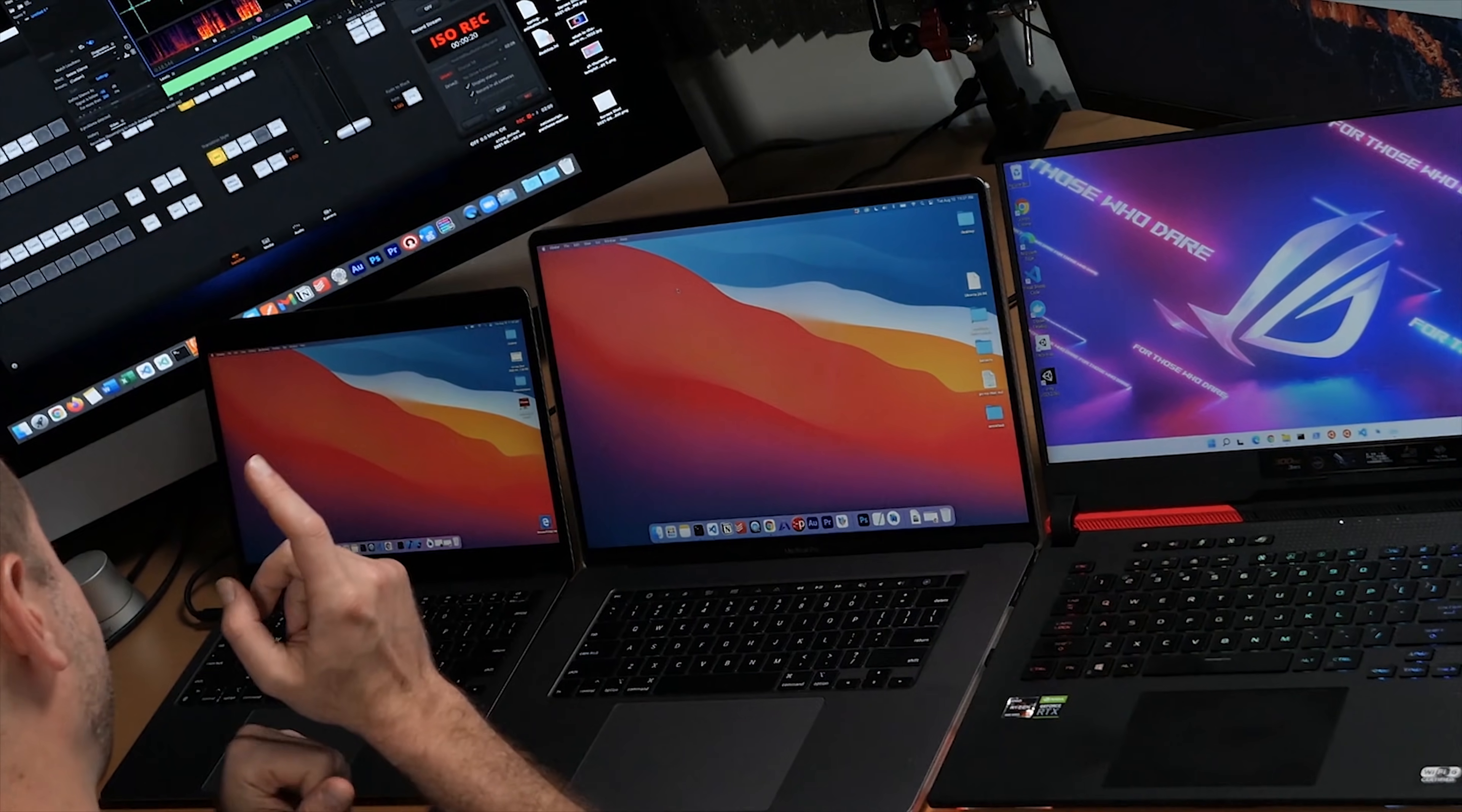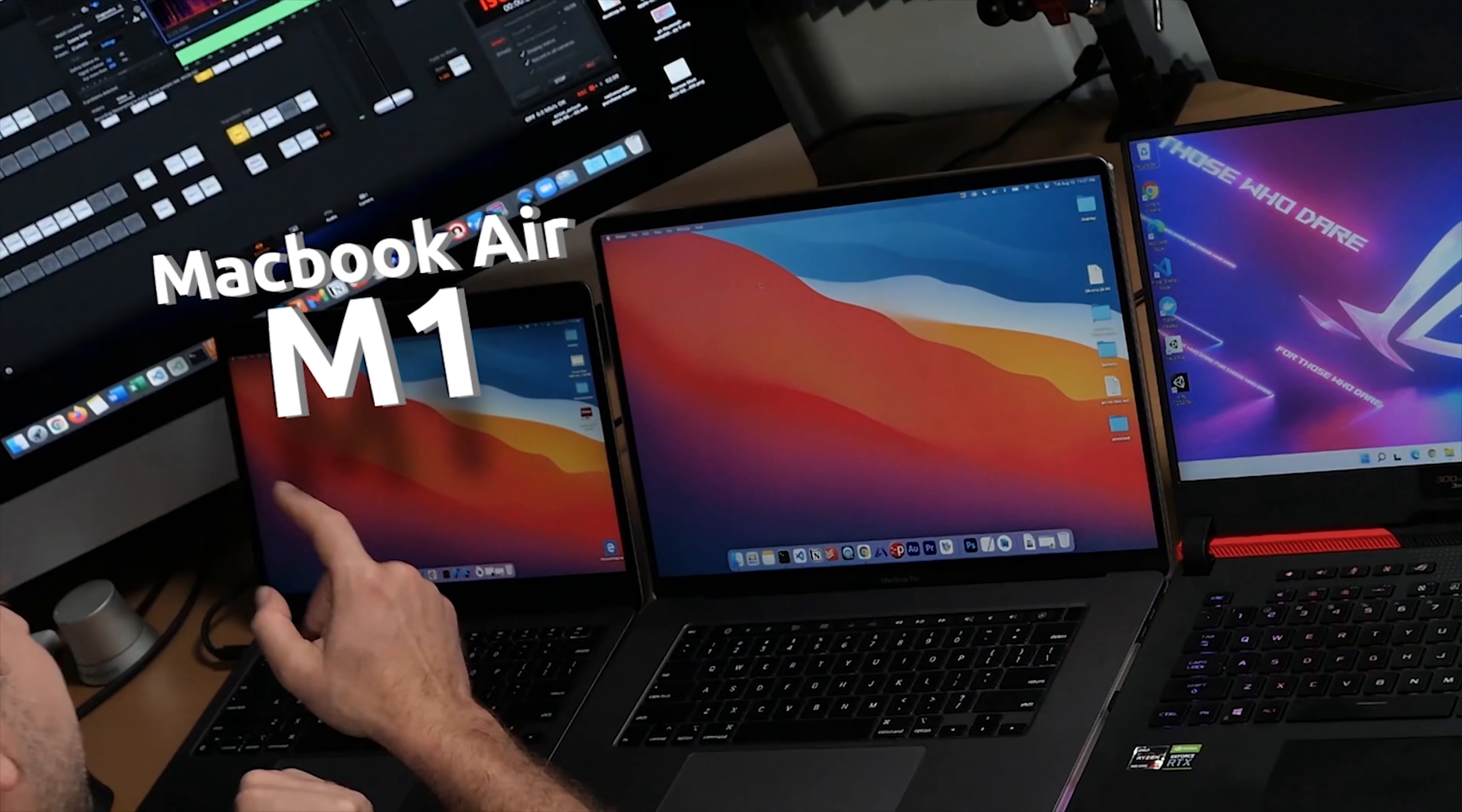Hey everybody, welcome back. My name is Alex. Today I'm doing a test of the MacBook Air M1, and if you caught my previous video on Android Studio...